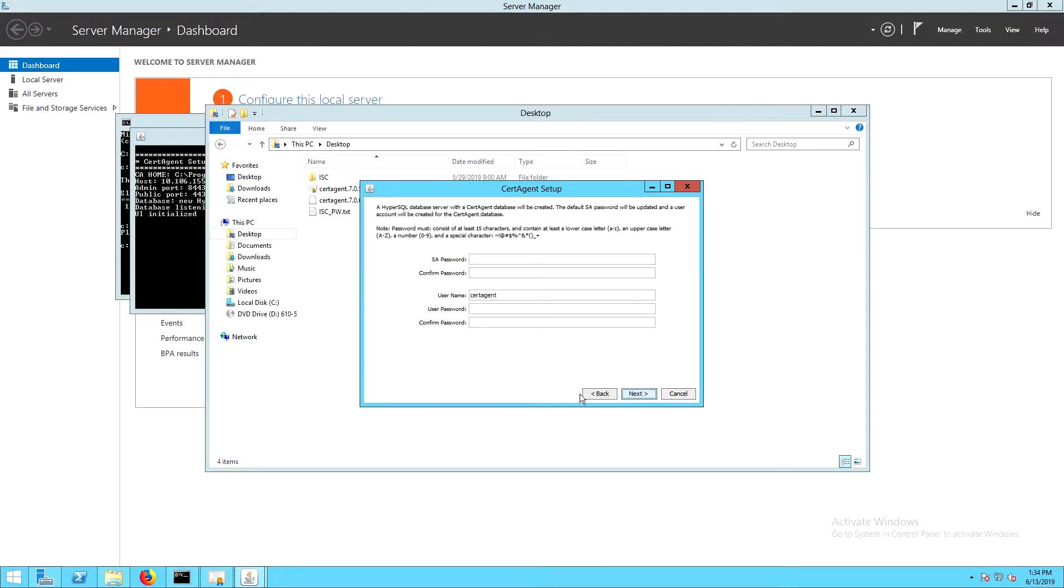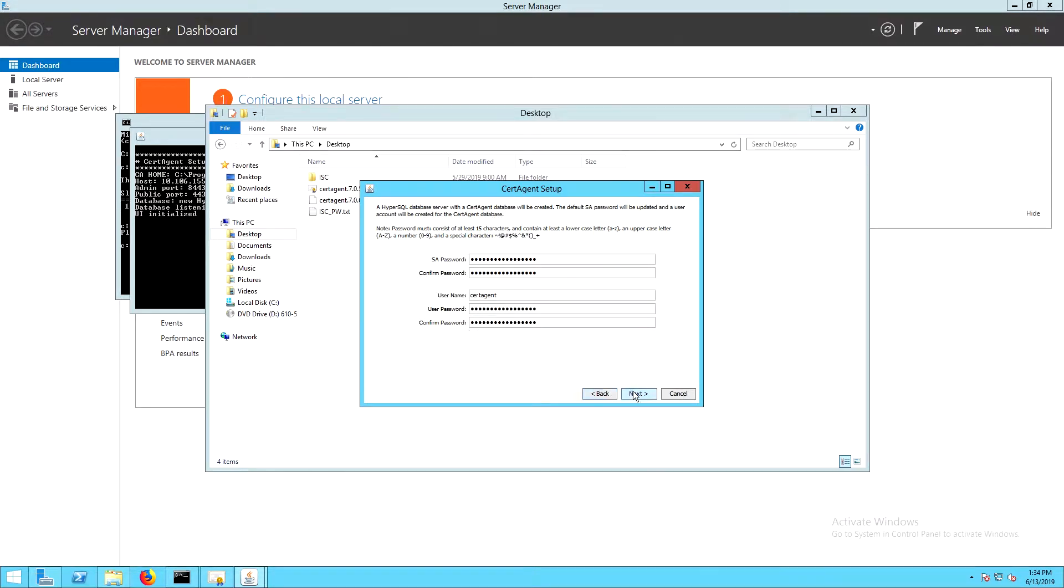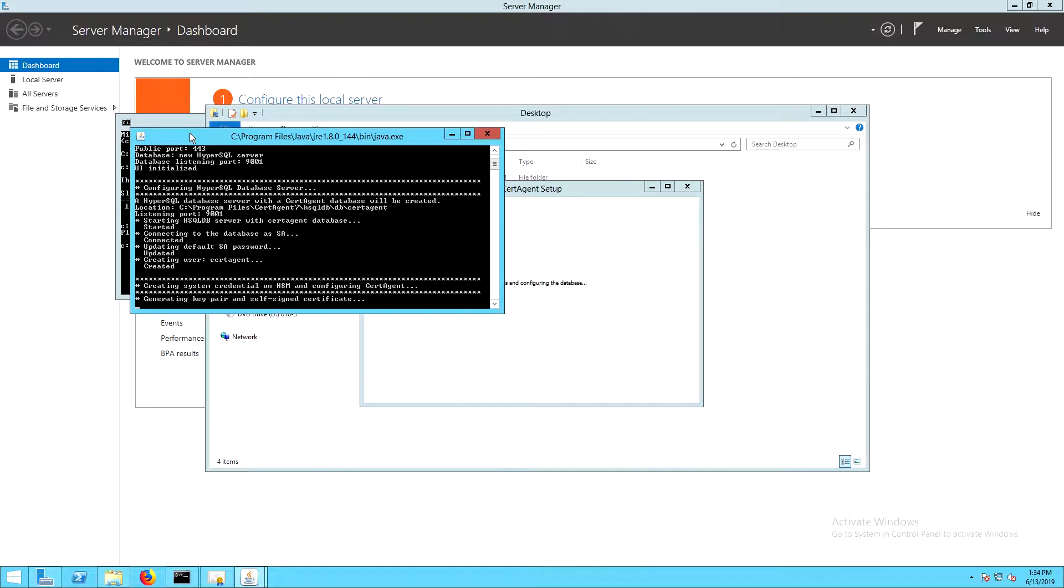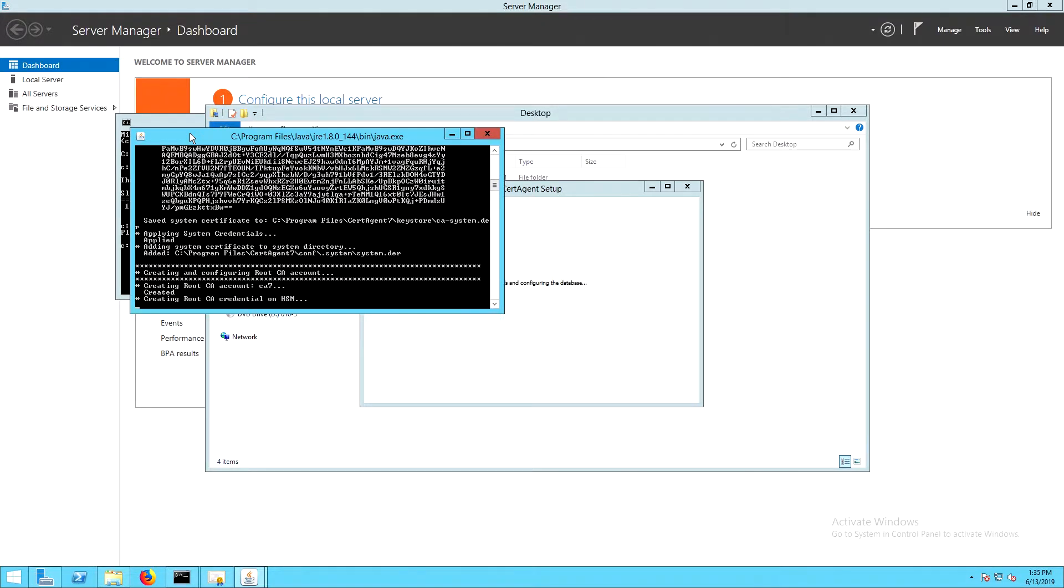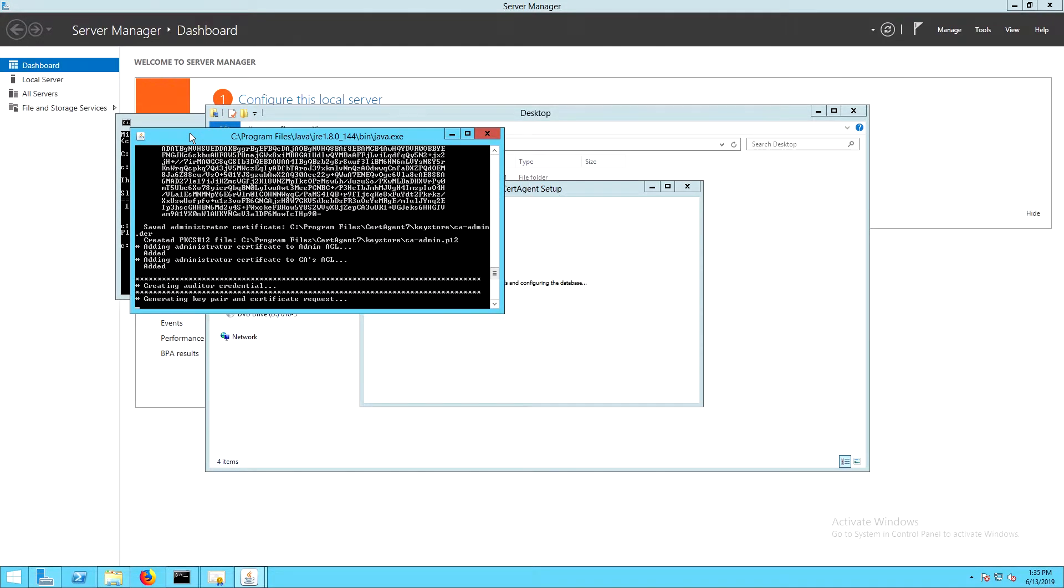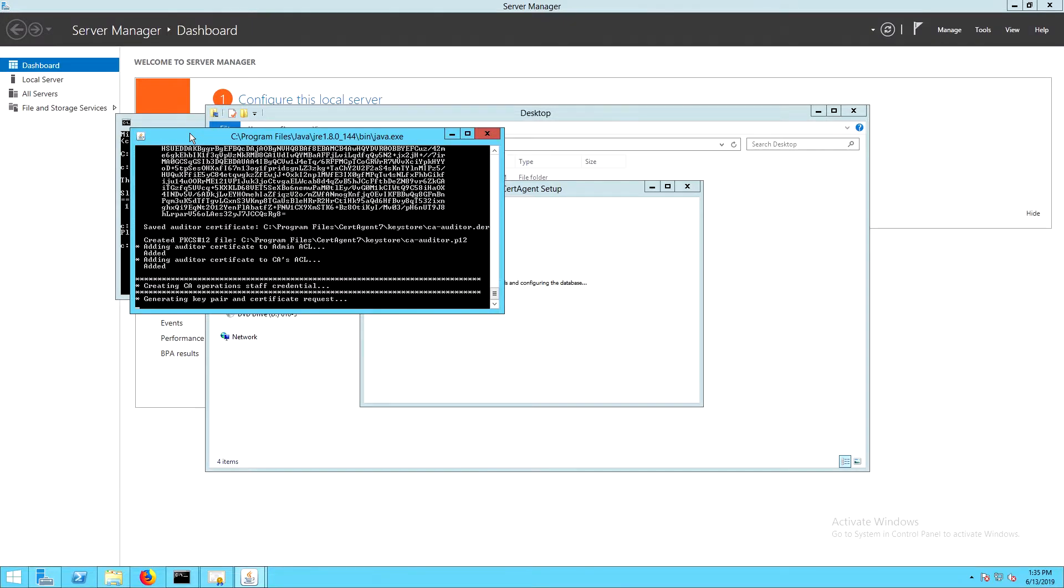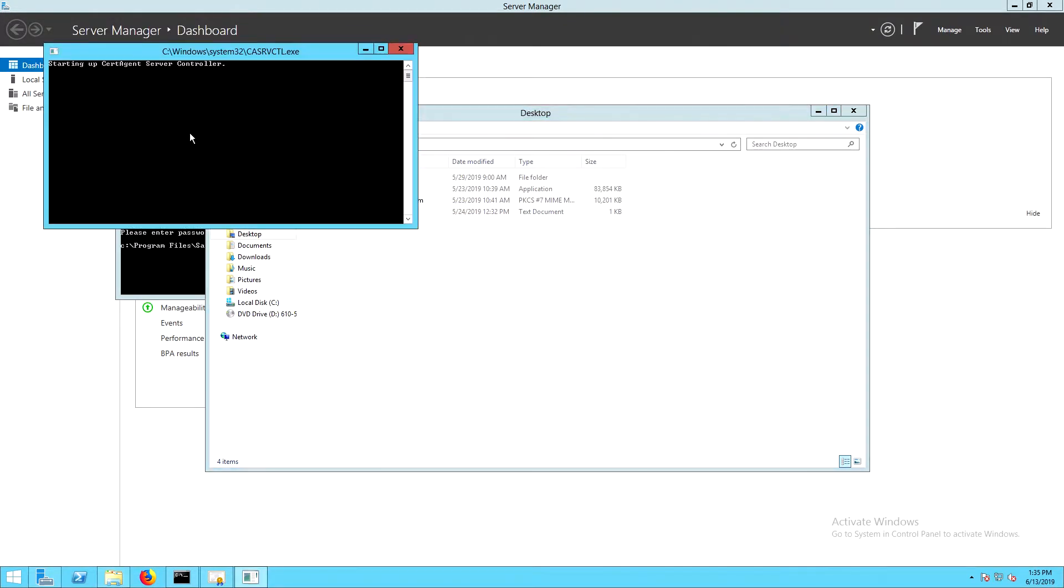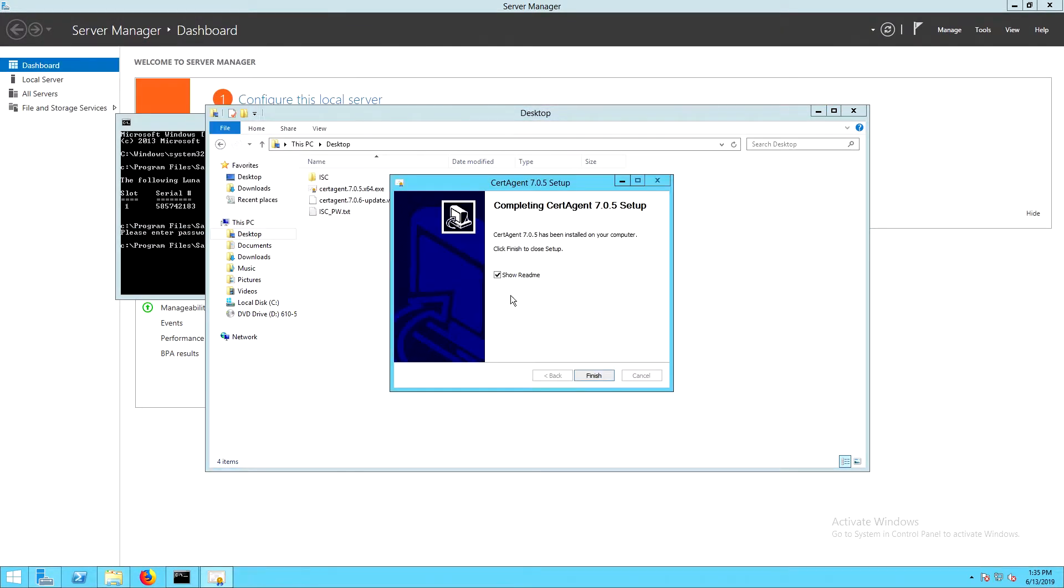On the database configuration page, we'll need to enter a password for the special SA account, as well as creating a normal user and a password for that account. And then click finish.